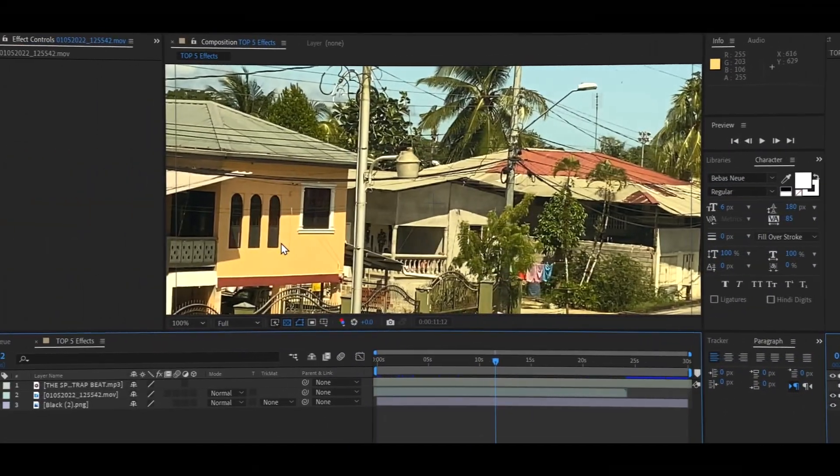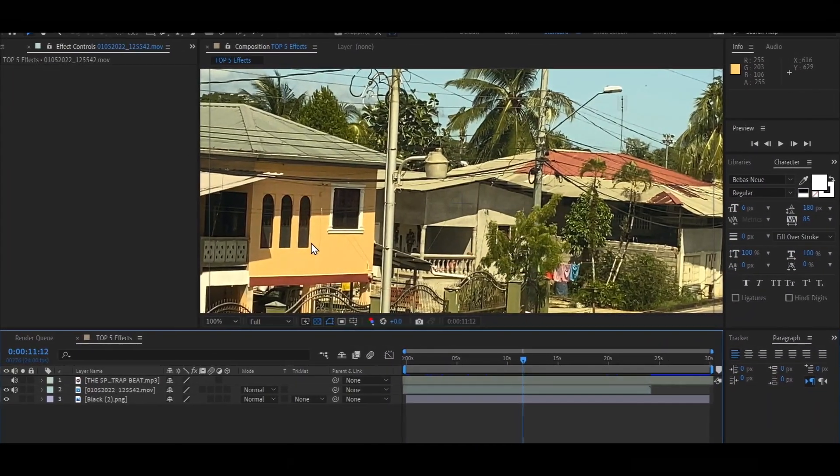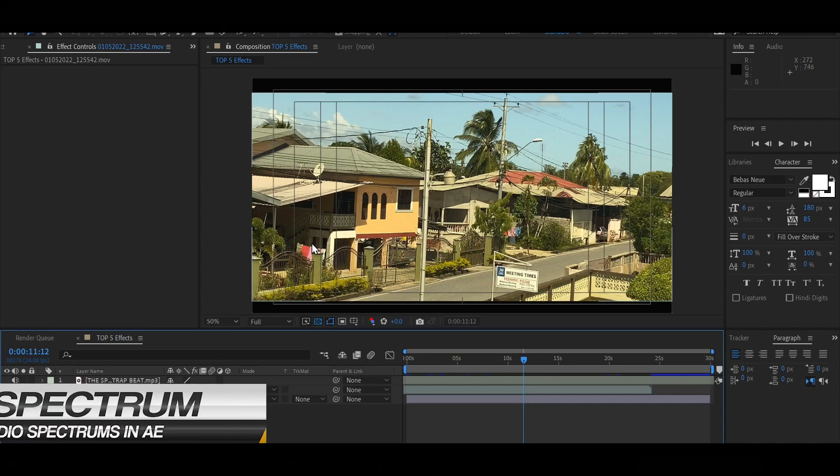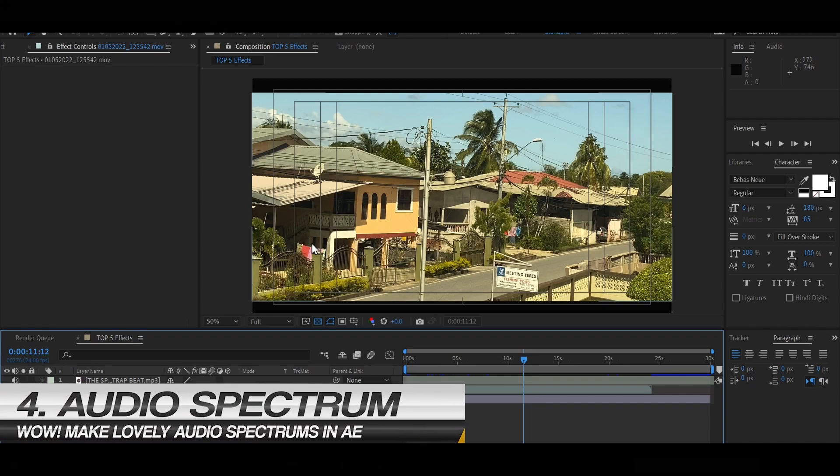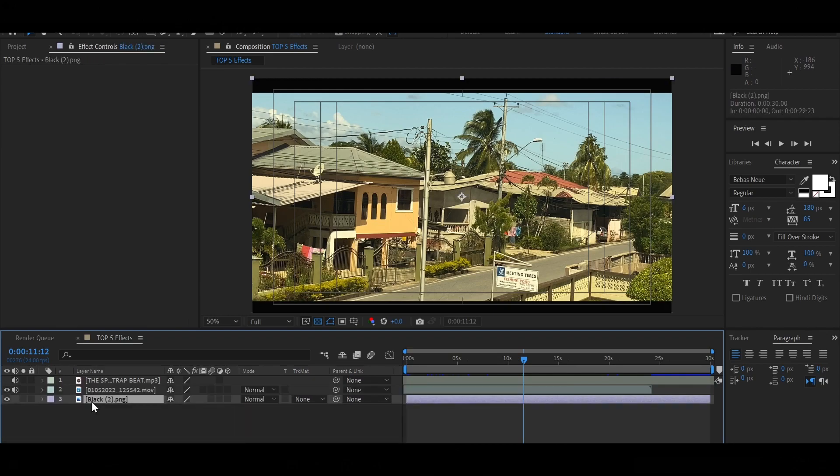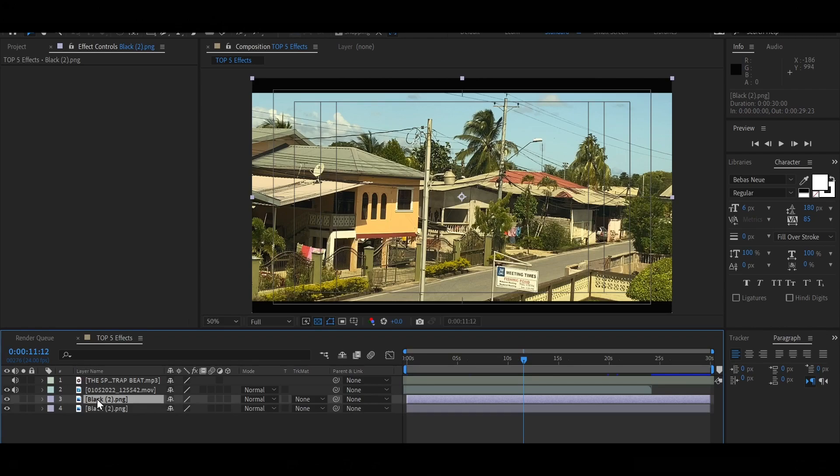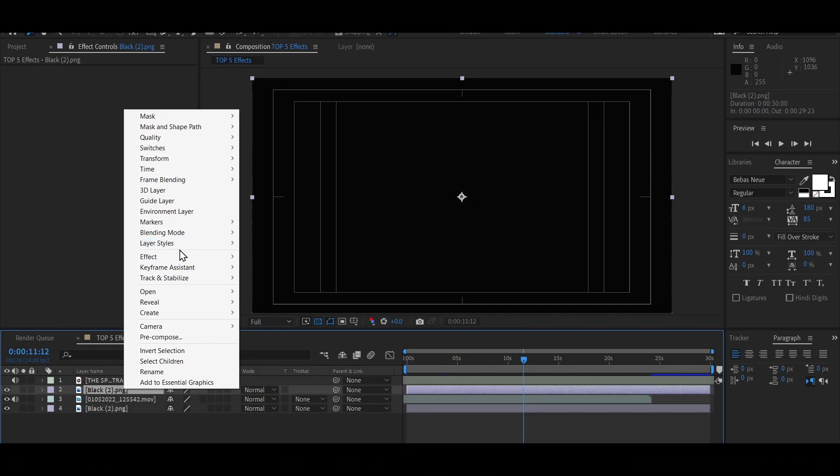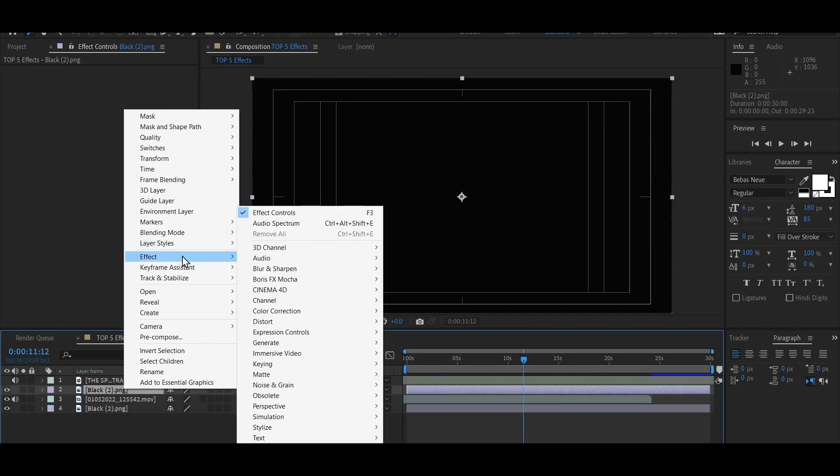Okay guys, so in this effect, what we're going to be doing is creating an audio spectrum for a clip we are doing. So what we're going to be doing is selecting any layer. I'm just going to duplicate a blank layer and put it over my video clip. I'm going to right click on that blank layer and click Effect and click Audio Spectrum.